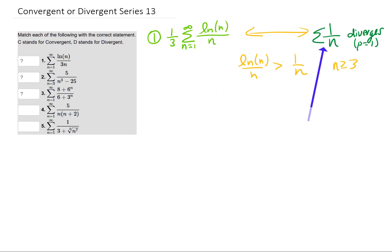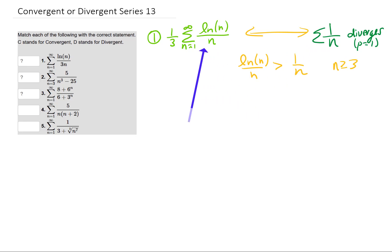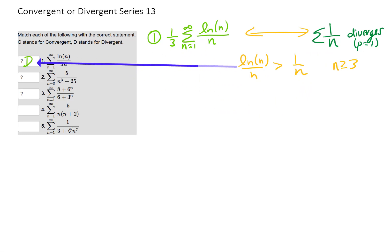A divergent series goes off to infinity, so our series must also go off to infinity. Therefore, our first series diverges, and we used a direct comparison to do that.